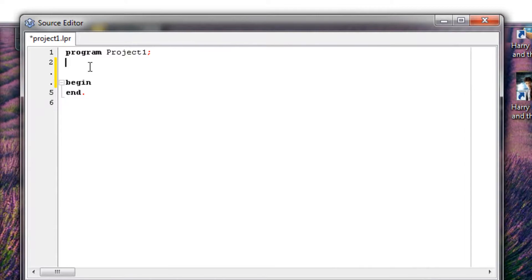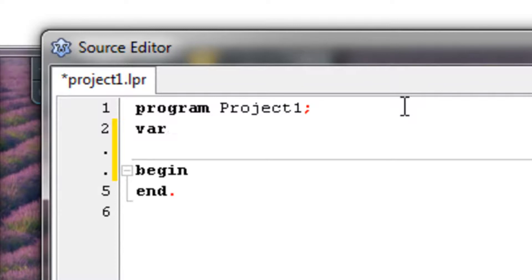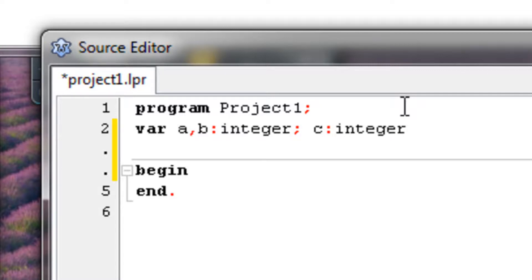So, how do we define a variable? Between program and begin we type var. Var a, b: integer; and c: integer. Alright, so we defined a and b to be integer and c also to be integer.